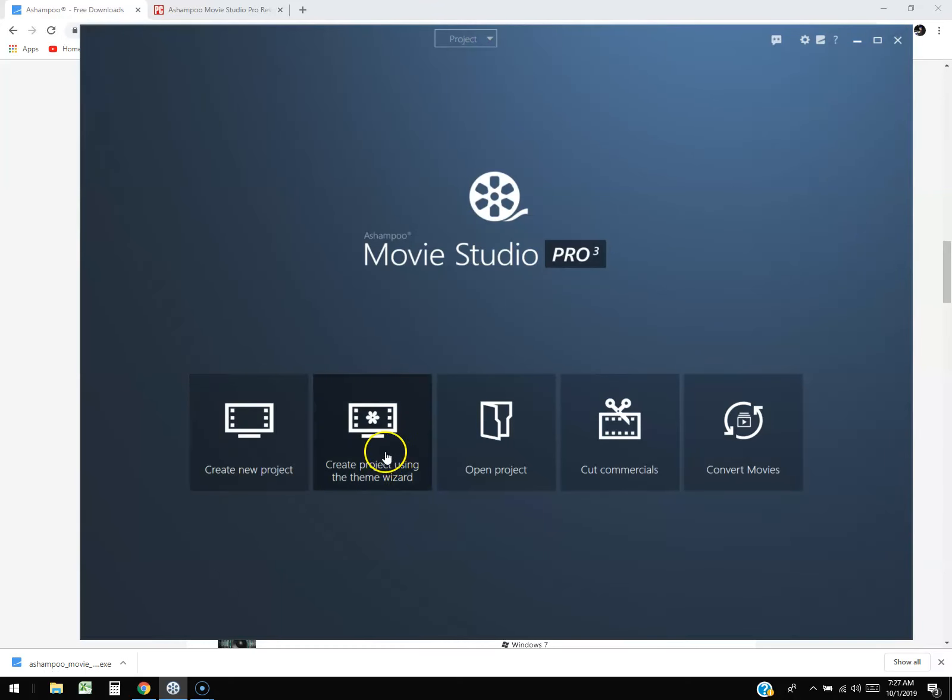There's also create project using a theme wizard. Basically what the theme wizard does is it puts an intro and an outro, like an intro to your movie and then credits at the end.